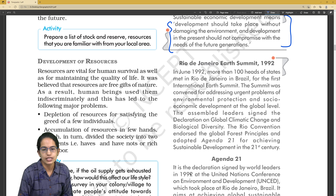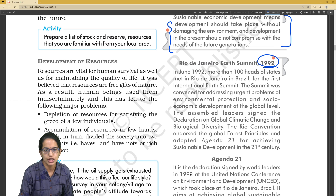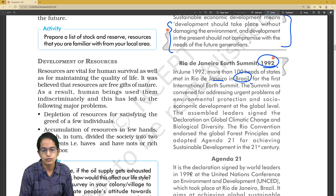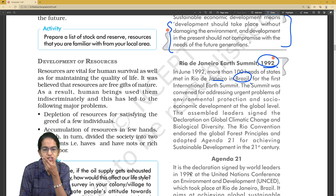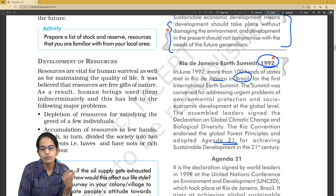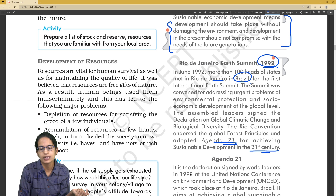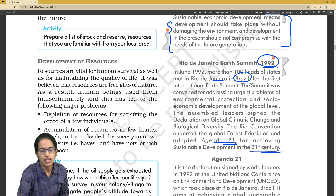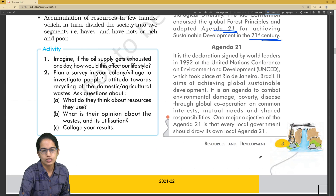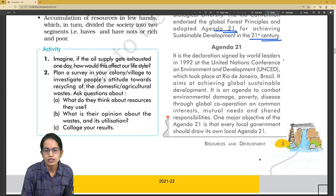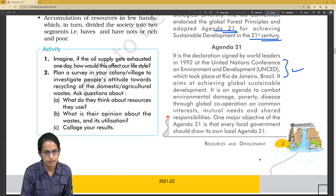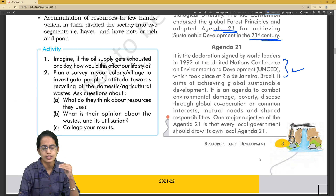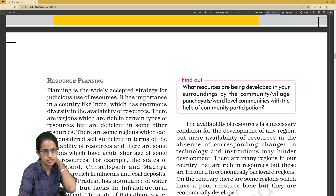Then, in which year did the Rio de Janeiro Summit take place? Where is Rio de Janeiro located? Under this summit, which agenda was adopted? We call it Agenda 21 — it is sustainable development for the 21st century. This was taken in by the UN Conference for Environment and Development. Those are the kinds of questions related to it.